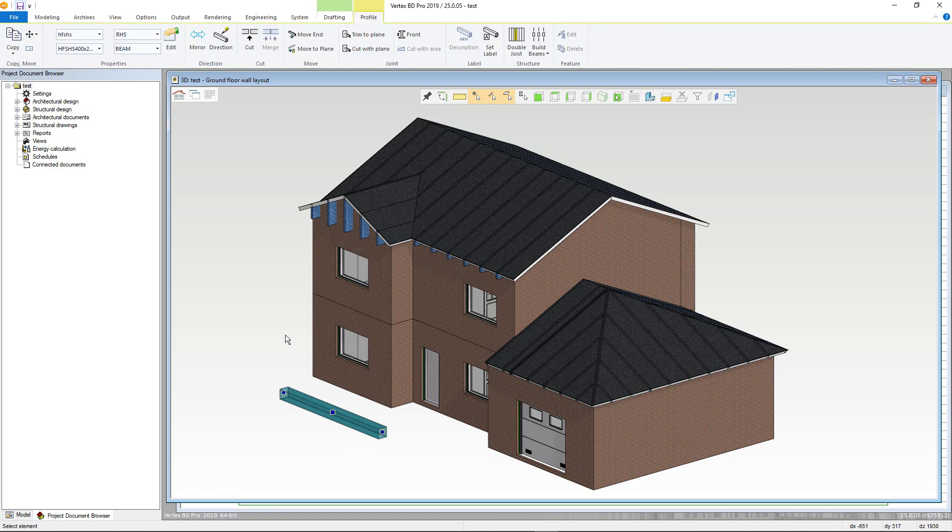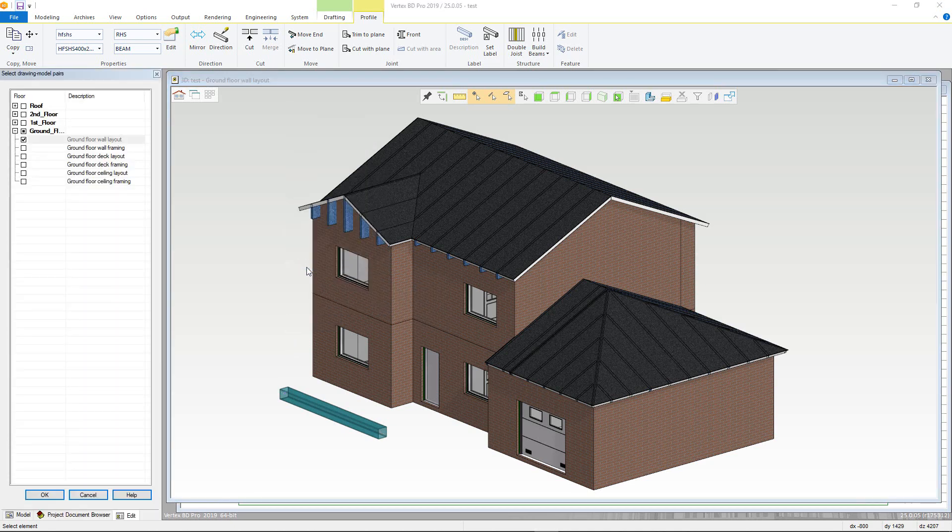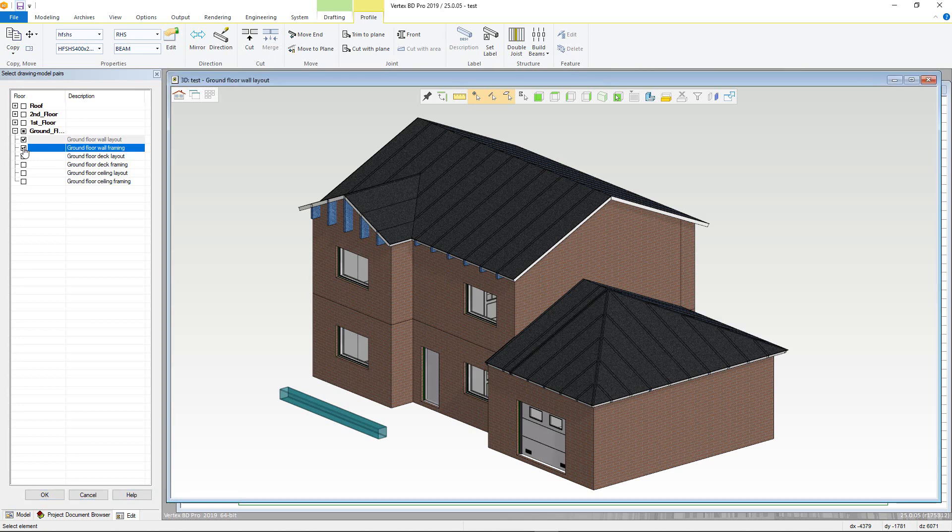then right click to bring up the contextual menu. From here, selecting Set Visibility, a new tab will appear in the project document browser that controls what drawing model pairs the element is visible in. A framing one can be chosen to show this element in the framing model.